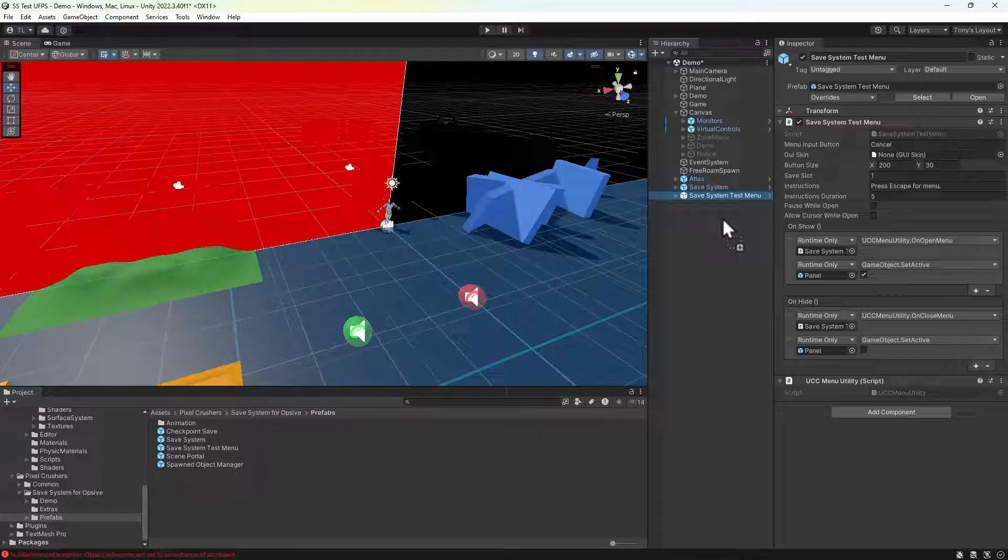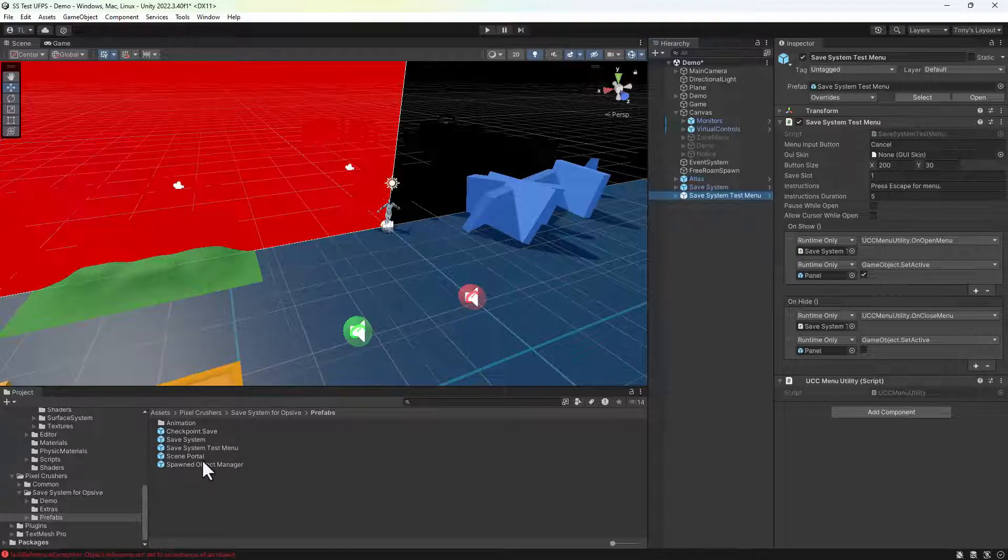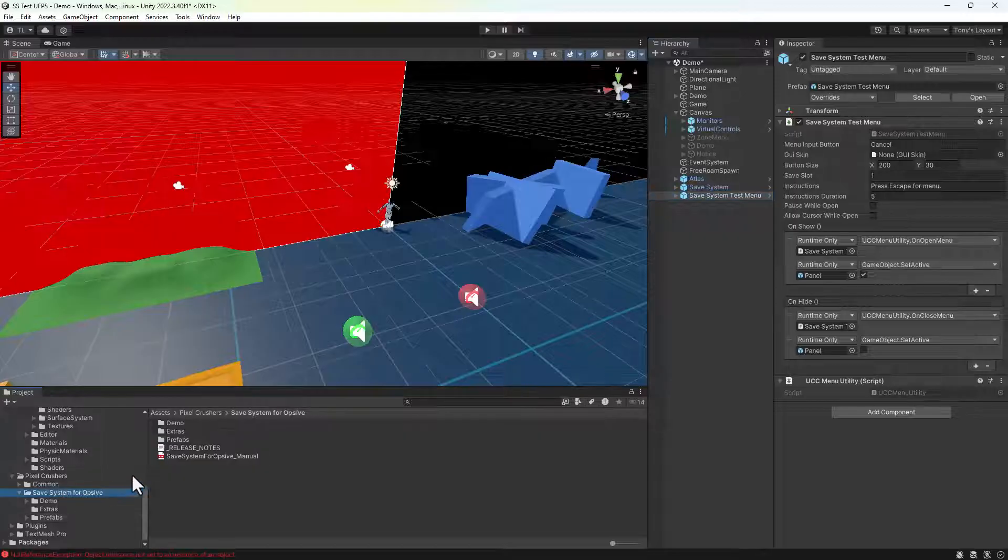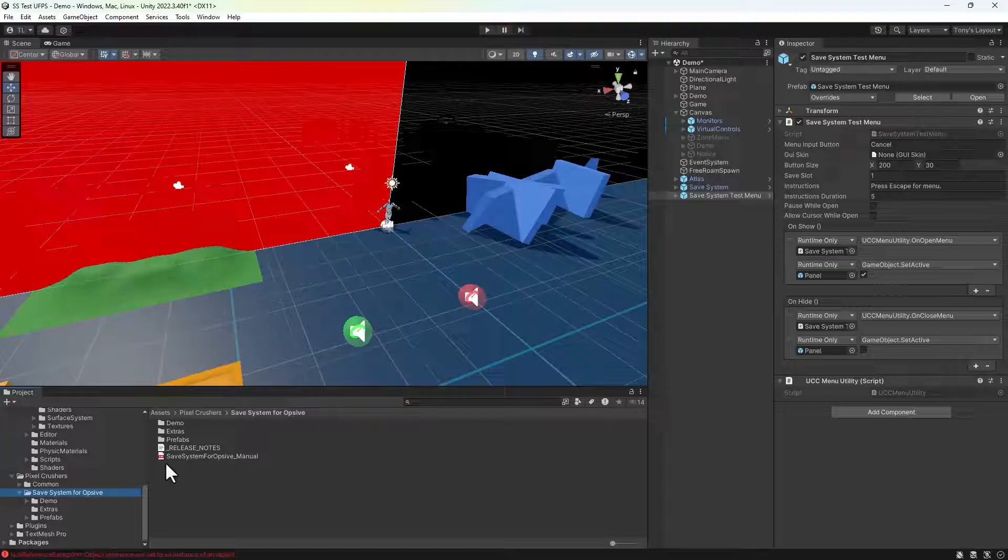The prefabs folder has other useful prefabs such as a checkpoint save trigger and a scene portal trigger for changing scenes using the save system. You can find more info about these components in the save system folder's PDF manual.